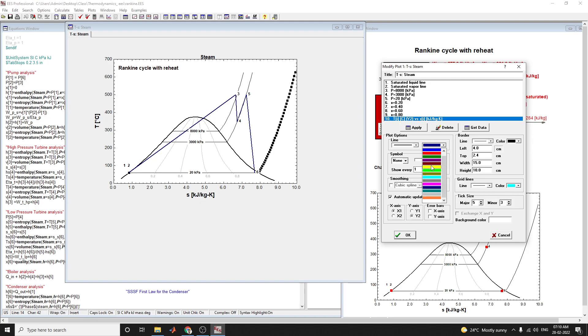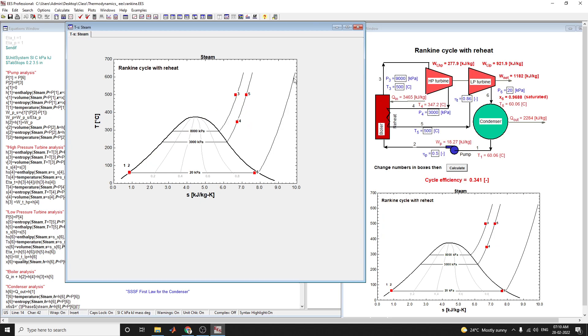You can make your steam plot interactively using Engineering Equation Solver. This software not only solves equations but also allows you to analyze thermodynamic problems. Any type of thermodynamic problem can be solved using this Engineering Equation Solver.